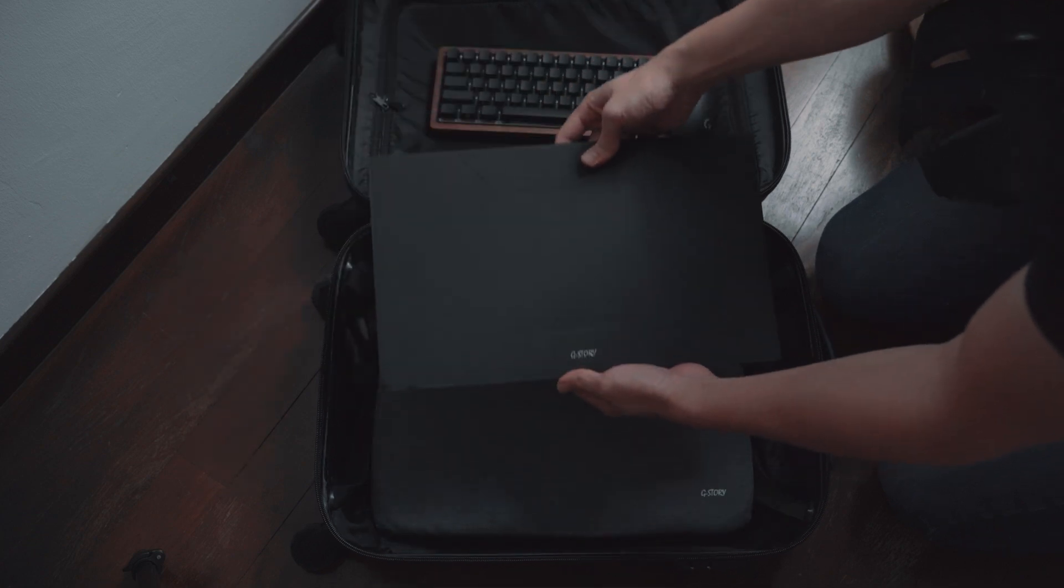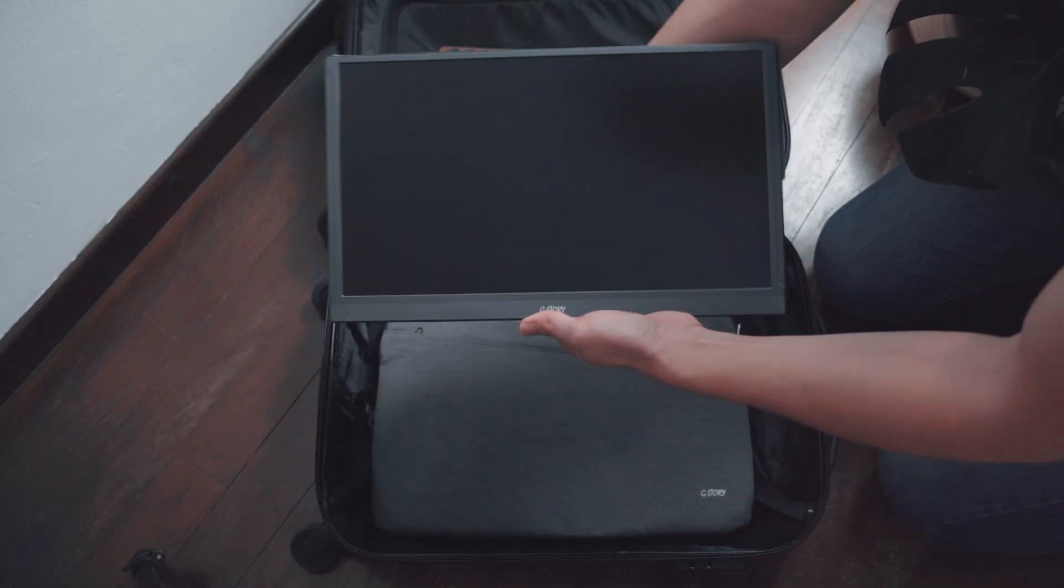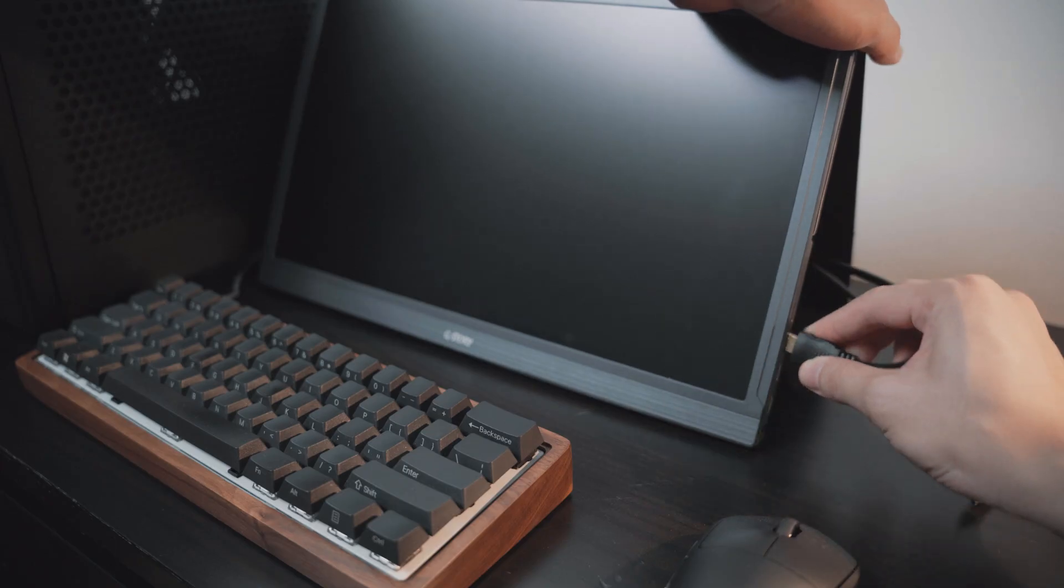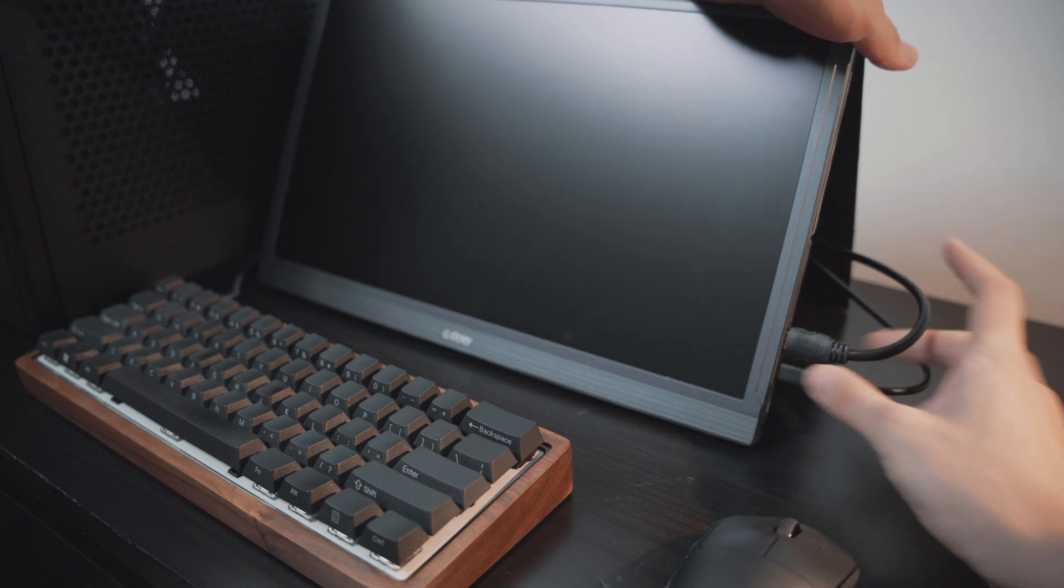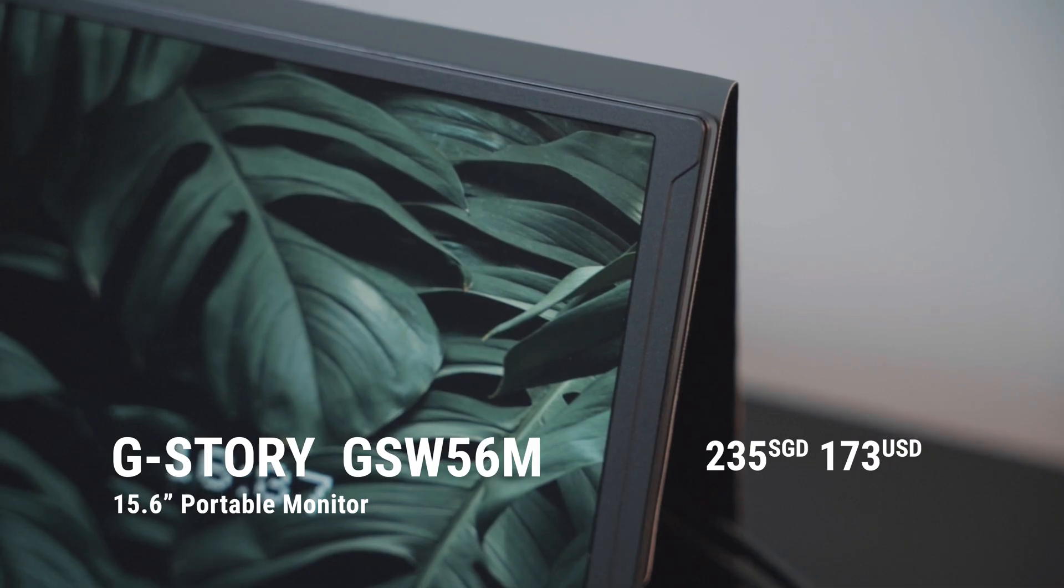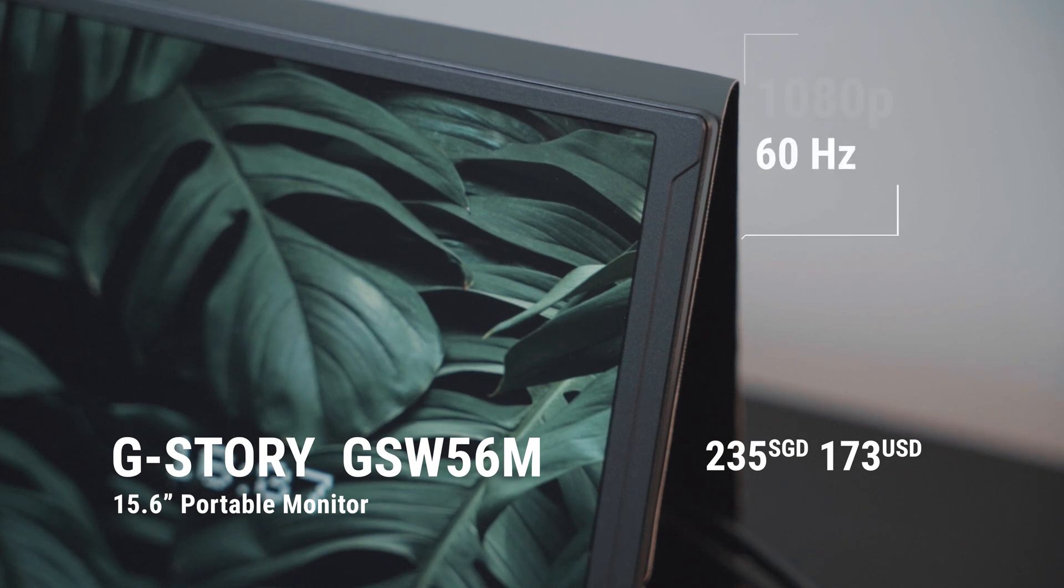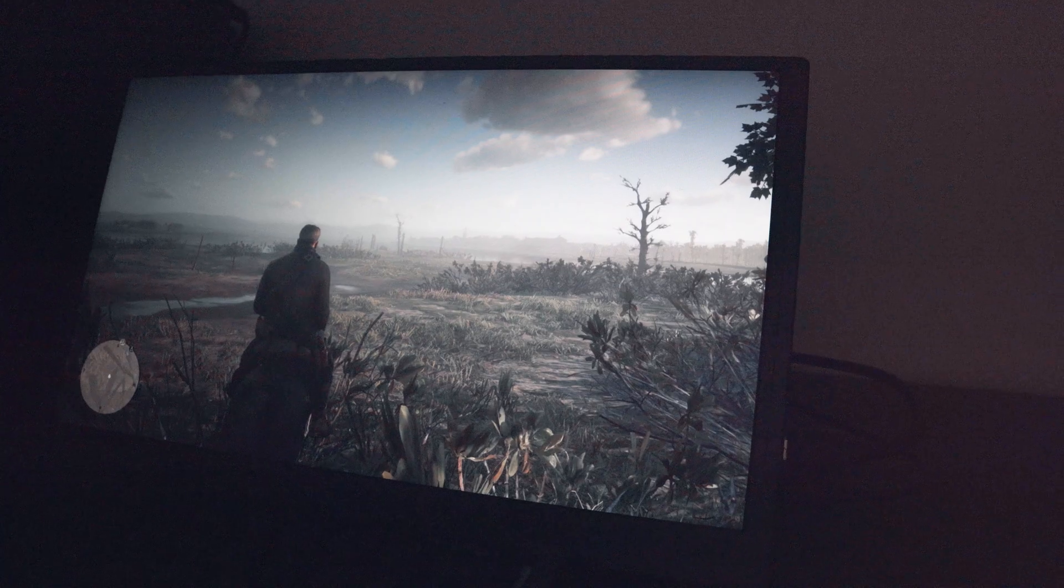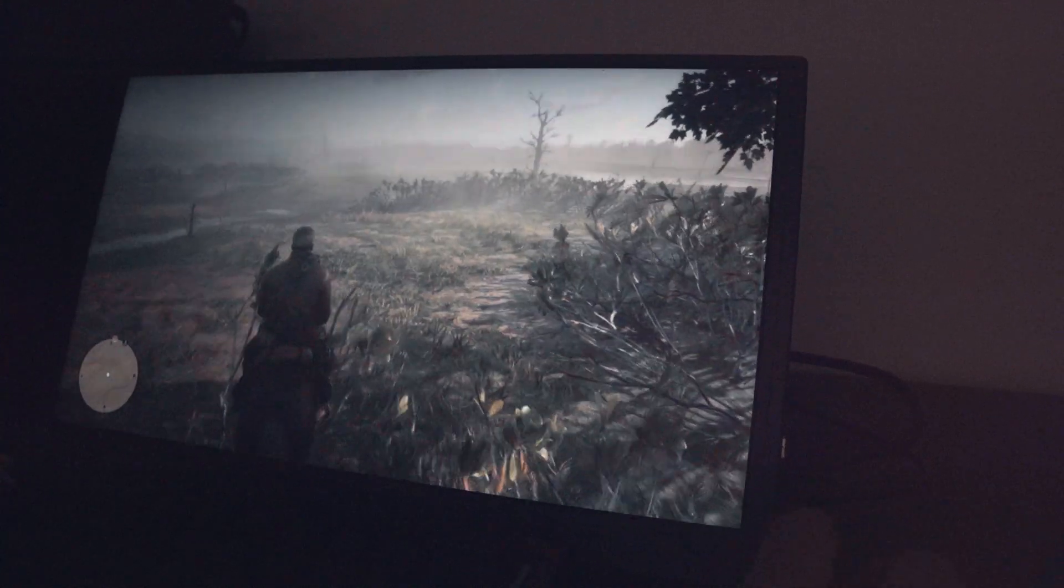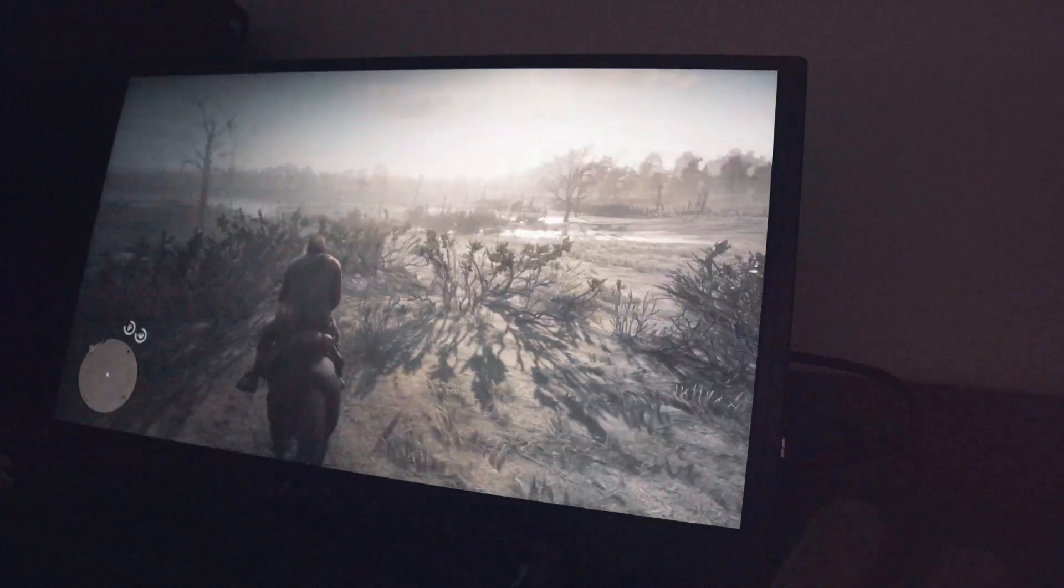The part that really makes the setup work is the 15.6-inch portable monitor from G-Story. It connects the PC with a power USB-C cable as well as a mini HDMI input. The brand does have many other configurations, but I opted for the $235 1080p 60Hz version because with the specs of the PC, I wasn't looking to push any higher than 60fps, and 1080p is more than enough for a 15.6-inch screen.